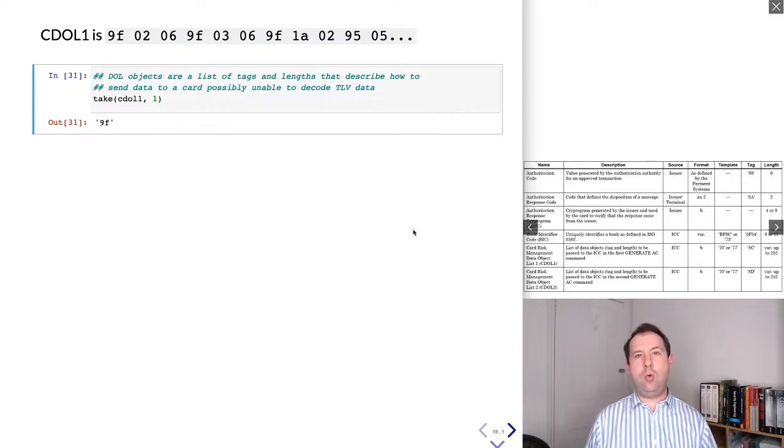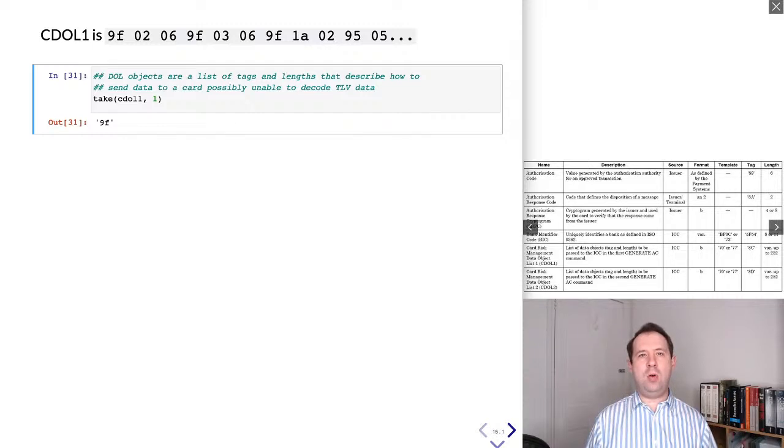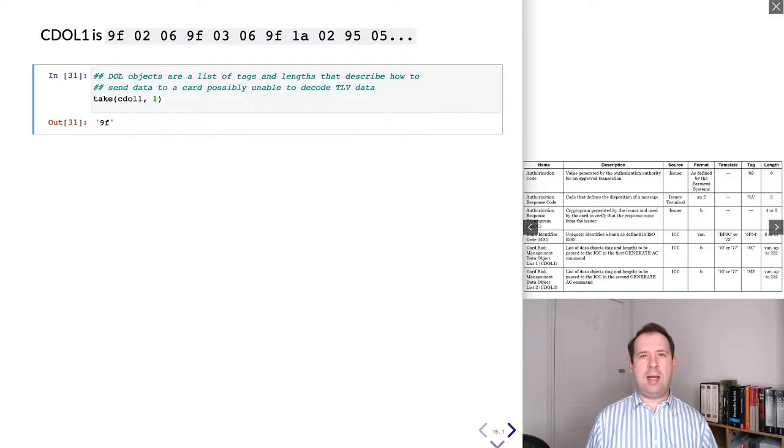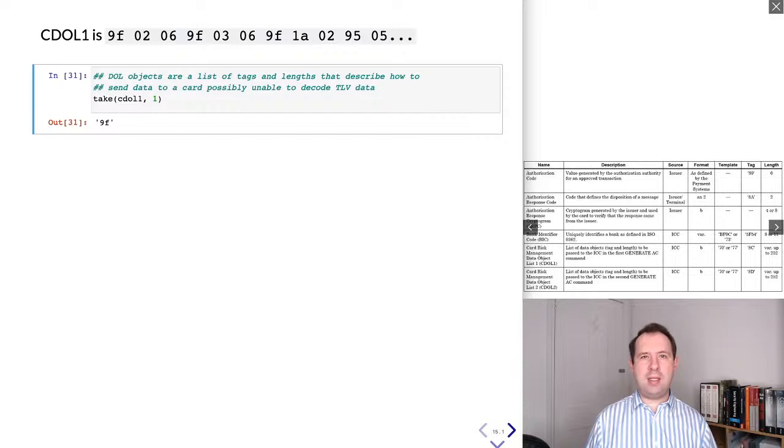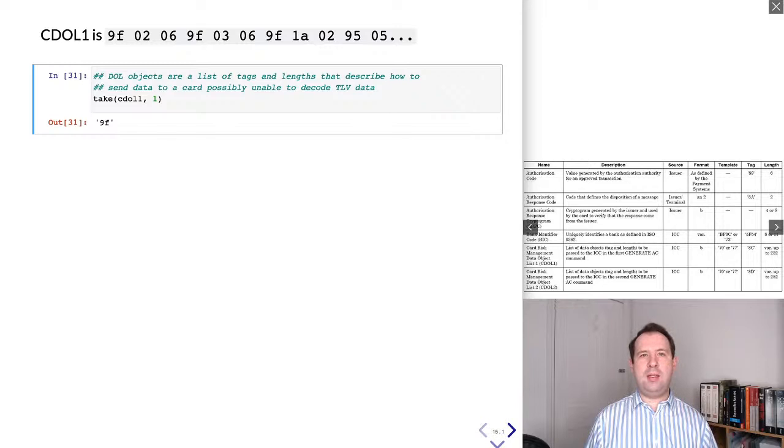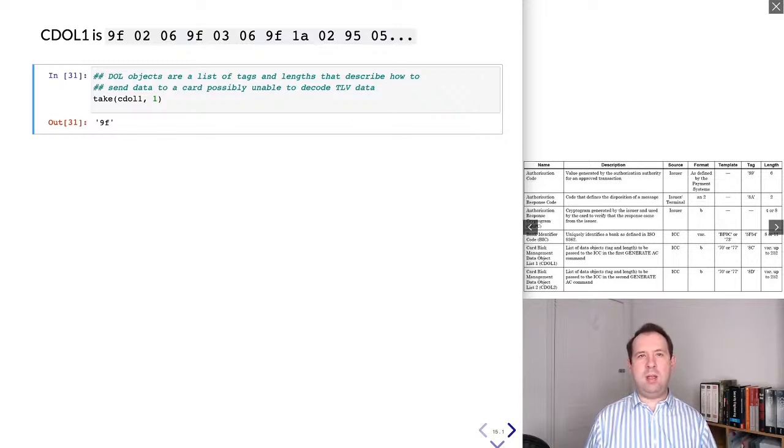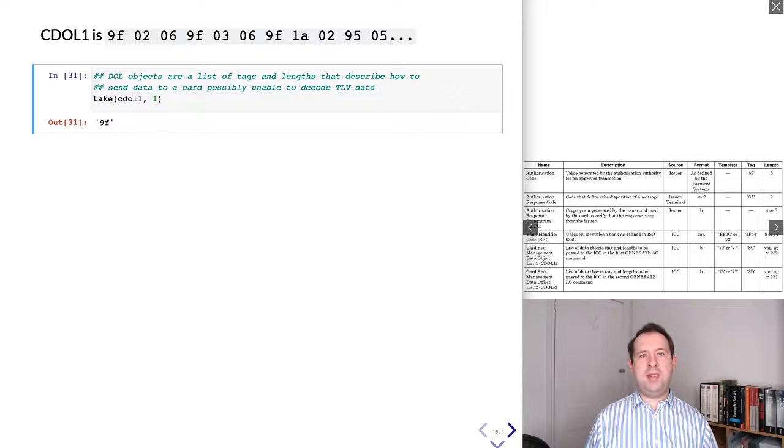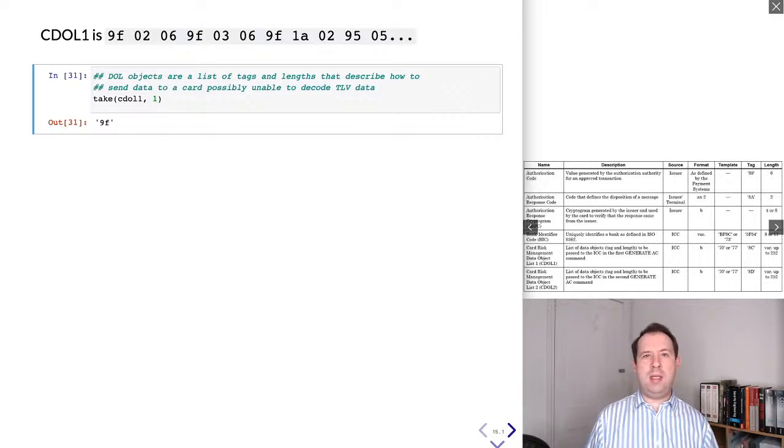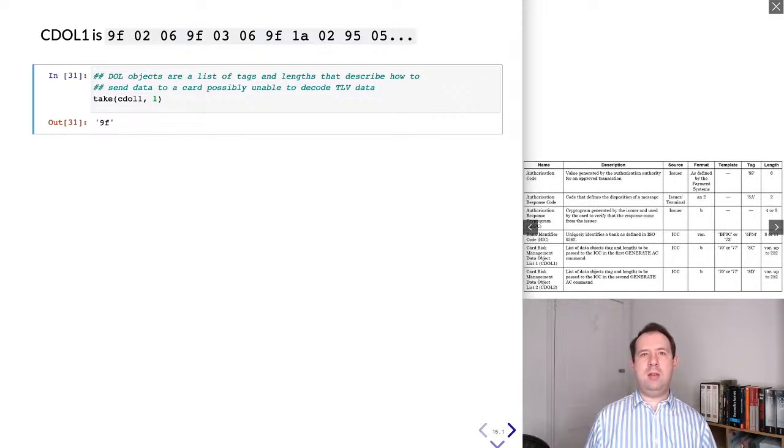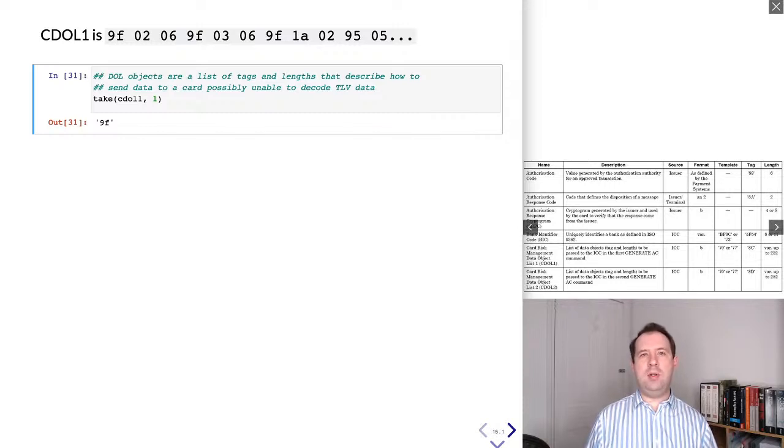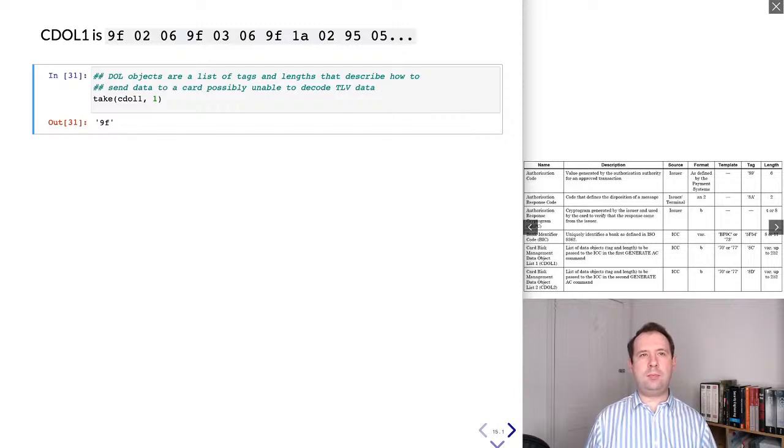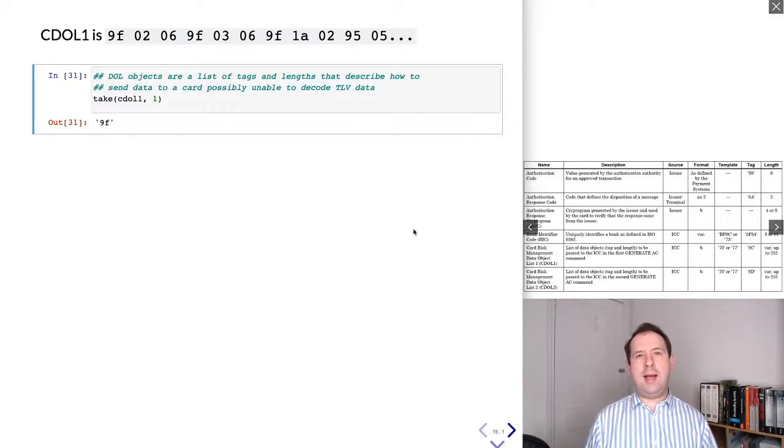So the CDOL1 is used as the first step of the authorization process, where the card is asked to produce an authorization request. If the card agrees to authorize that transaction, it gets sent to the bank normally. And then the second stage of actually telling the card that the transaction has succeeded is what the CDOL2 is used for. The data items that are requested in each of these requests are a little bit different. That's why there's a CDOL1 and the separate CDOL2.